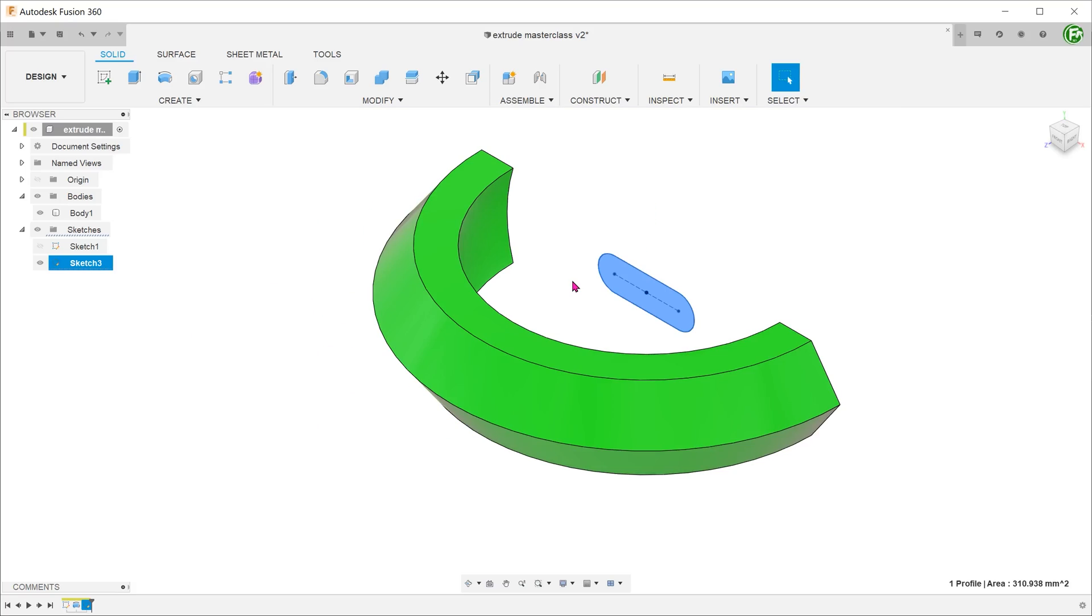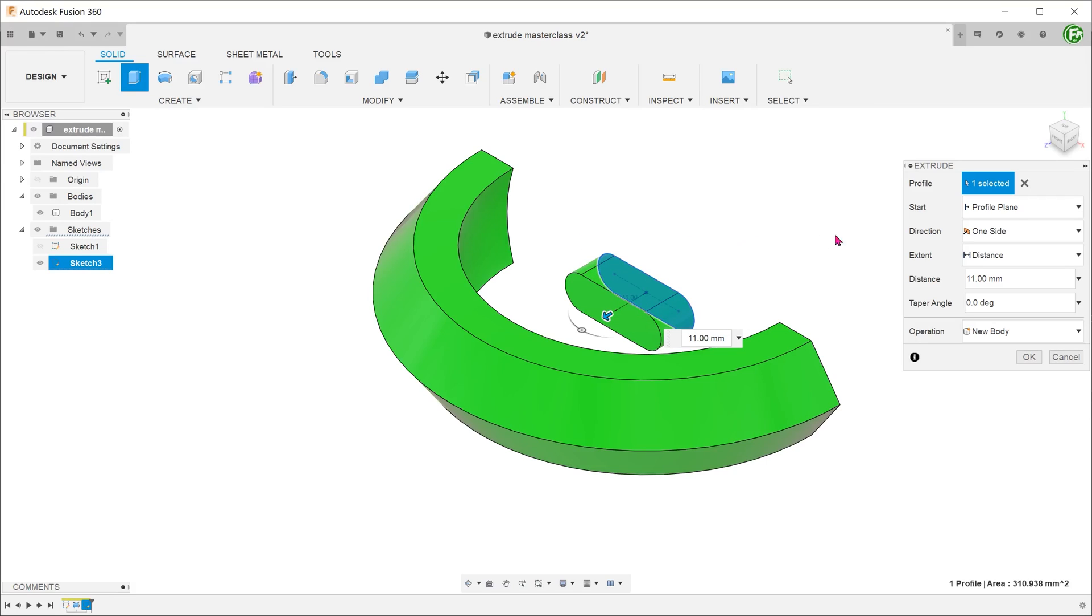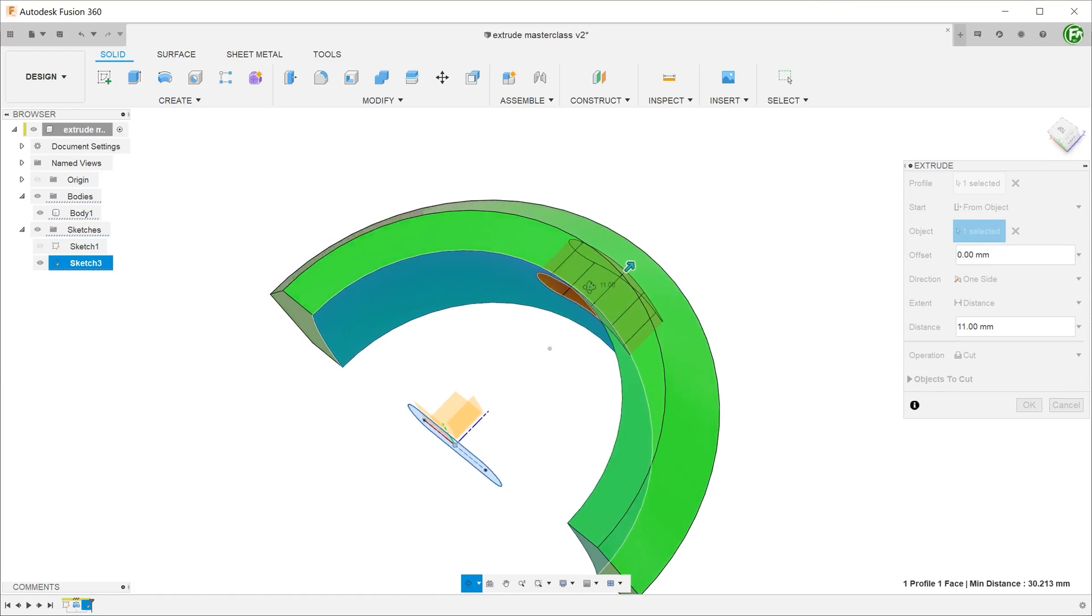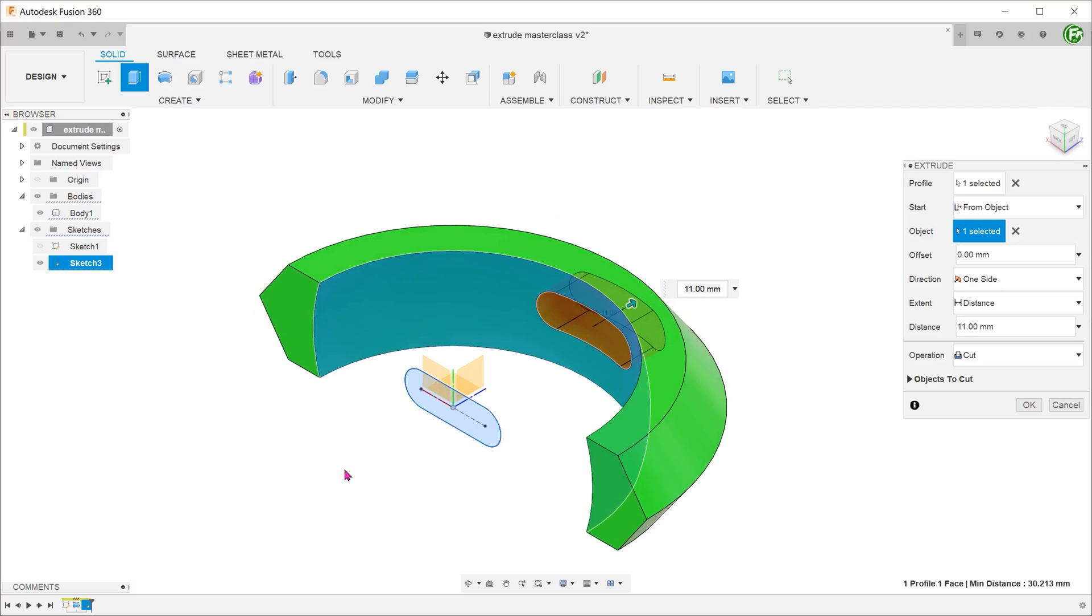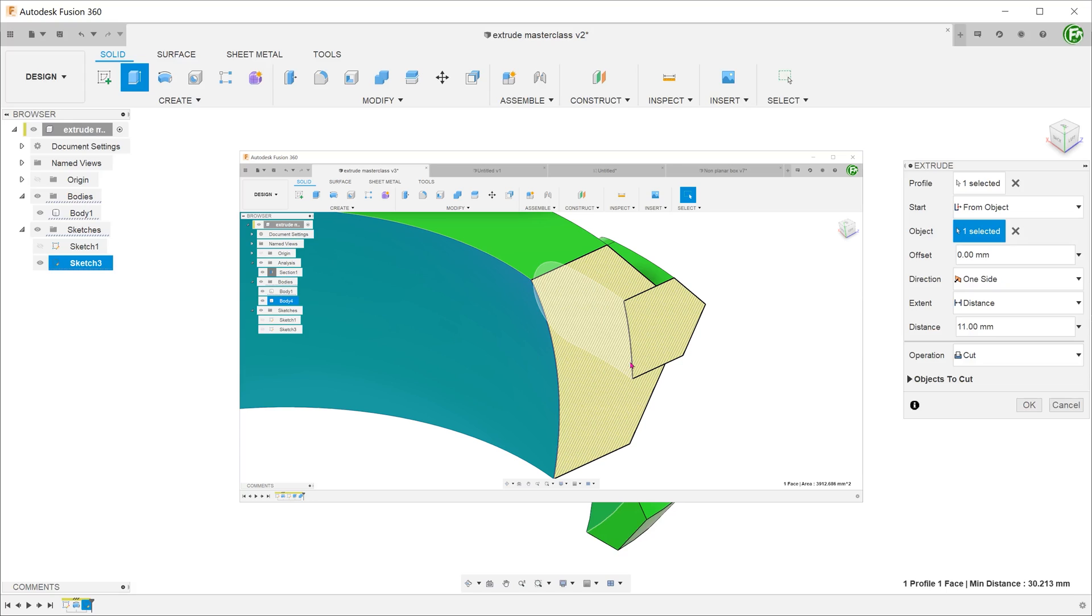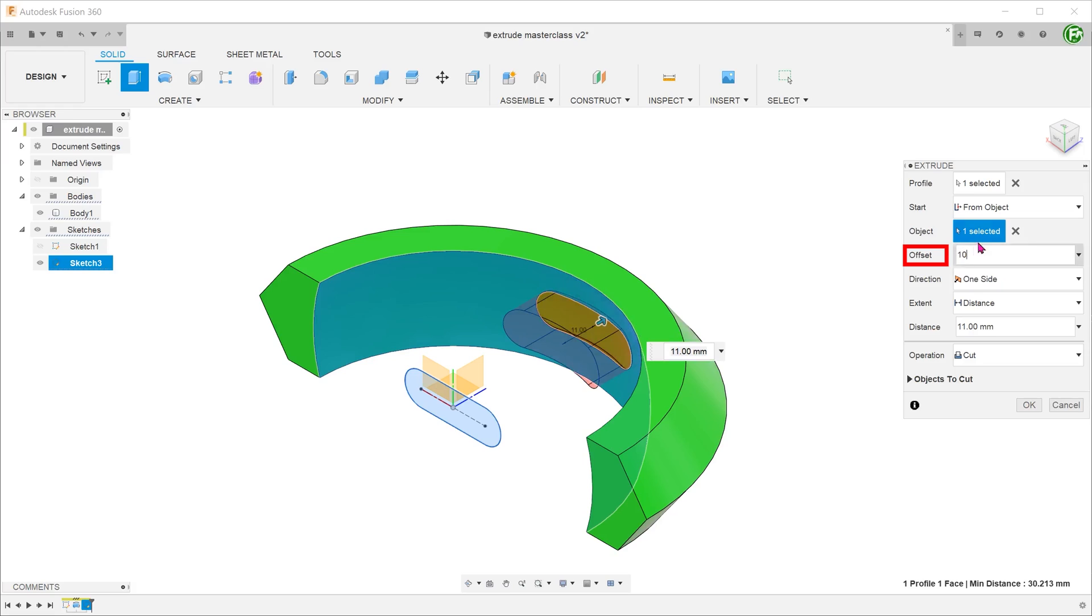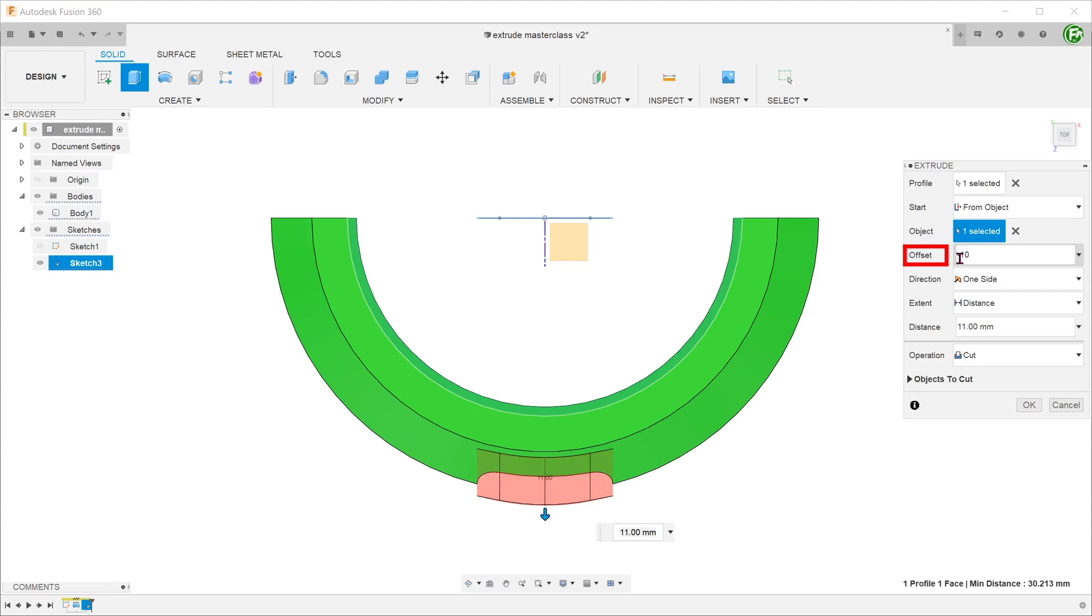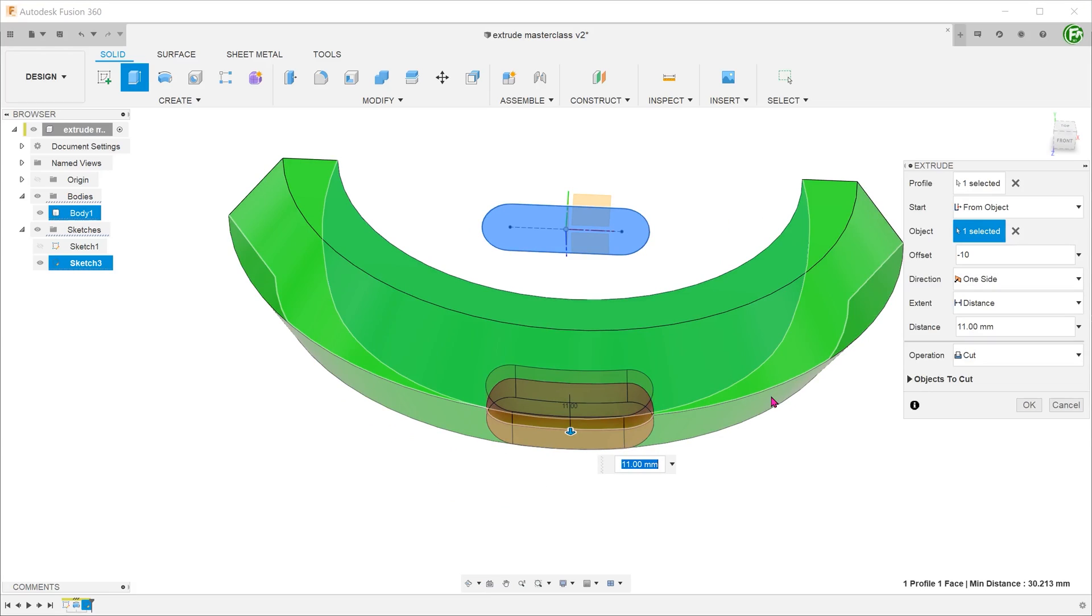We select the slot profile to begin the extrude. Let's drag out the extrude slightly. For the start condition, select from object and select the inside face. Let's ignore the fact that this is a cut for the moment. Looking at the finished model, we need this to be offset from the inside face. So let's enter an offset distance. If the offset direction is wrong, put a negative sign in front.